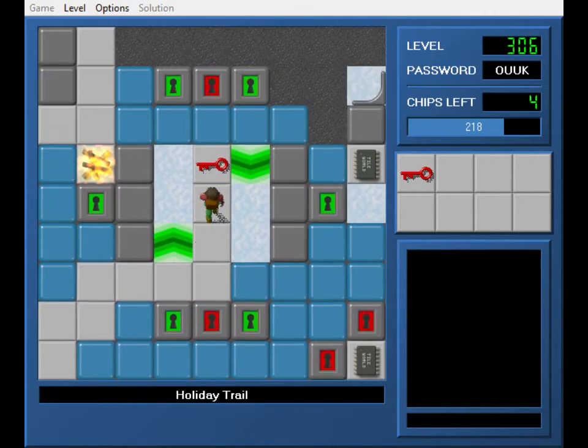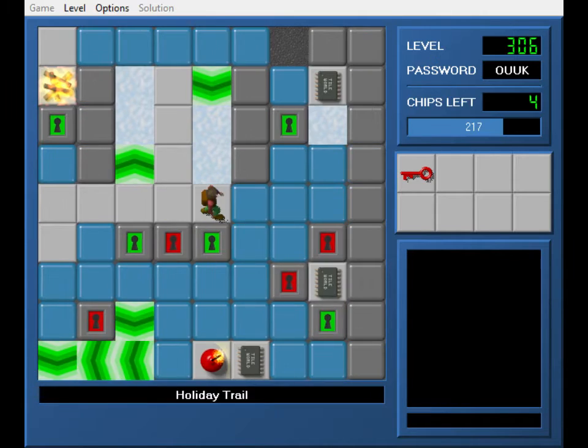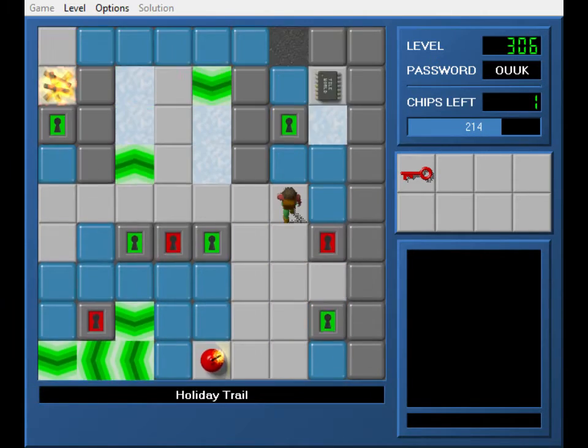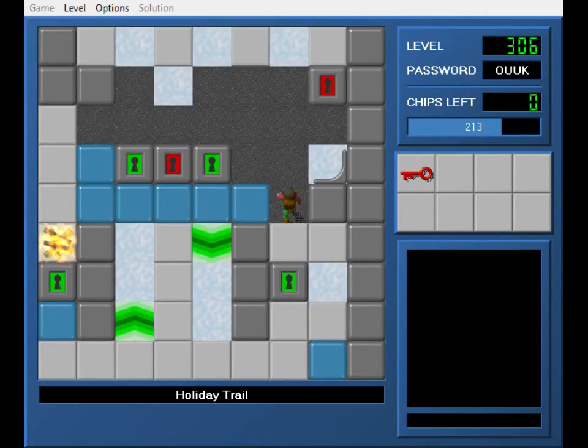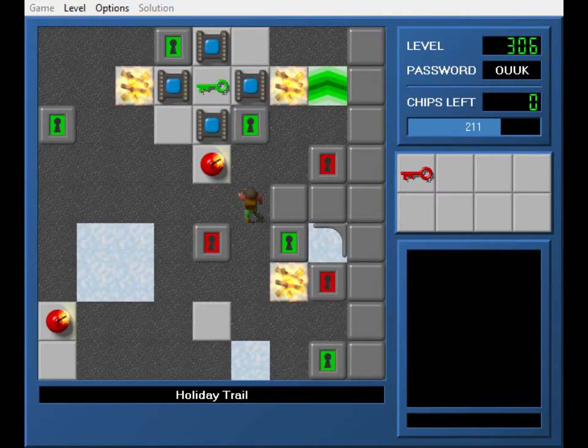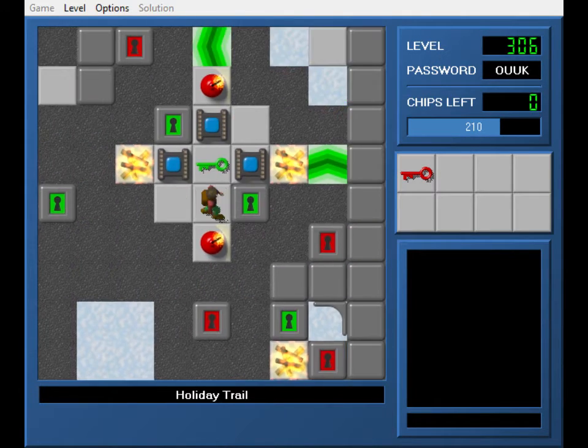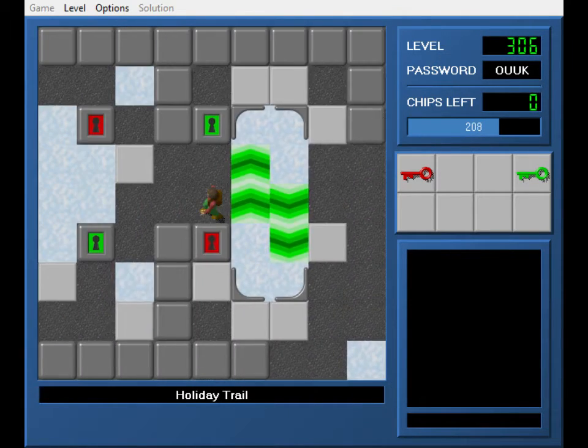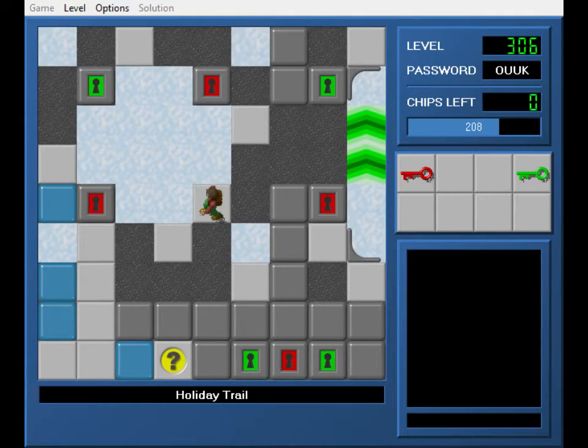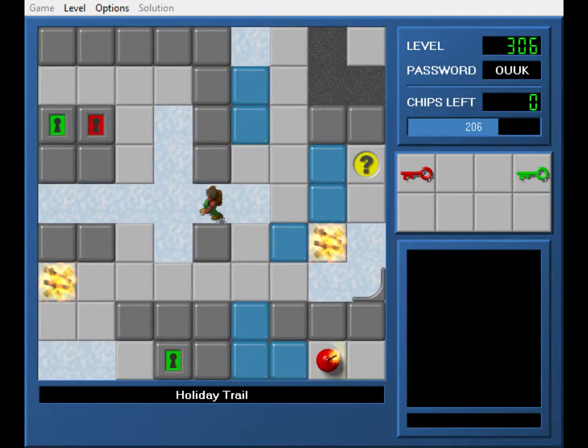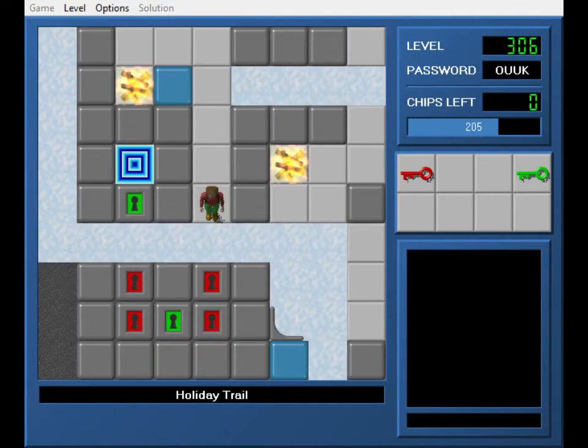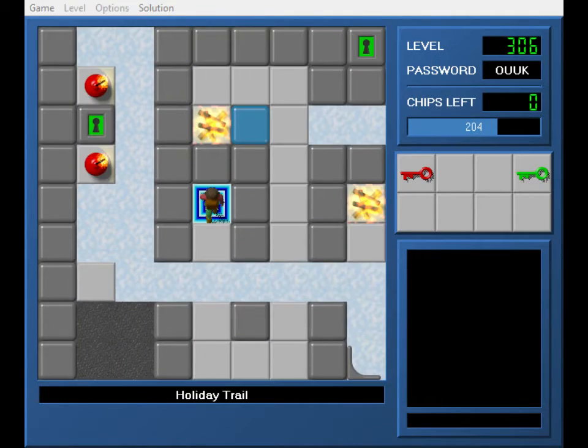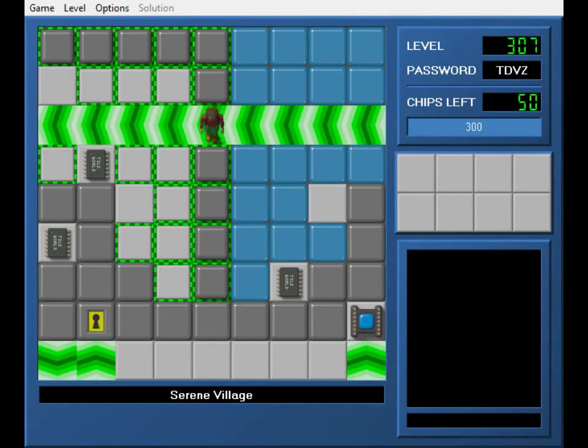We need six red keys to exit, but we have all of the chips now. Well, now. Then you get the green key. And yeah, 204. So, Holiday Trail complete.